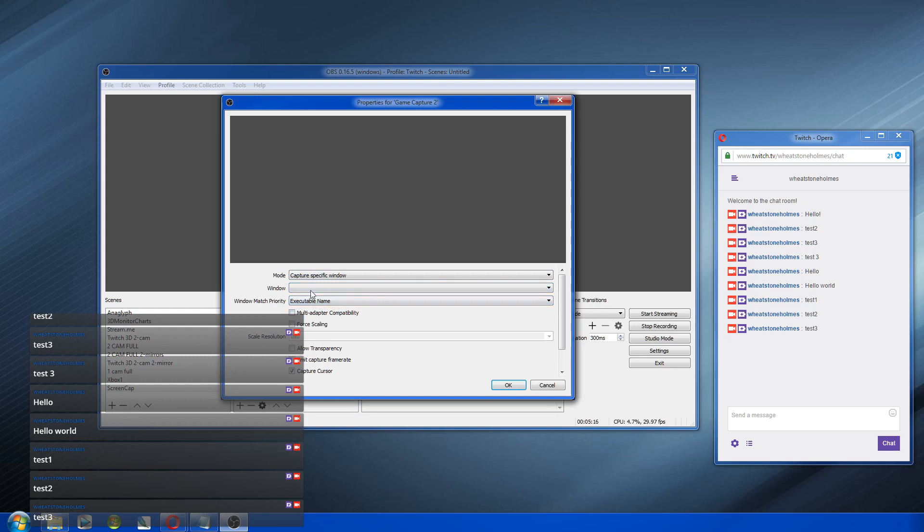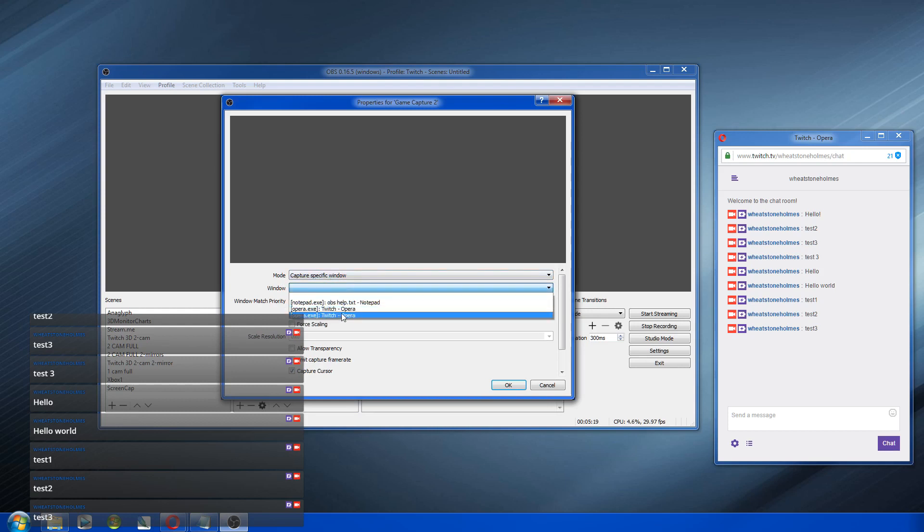And some of them don't work with the full screen application. So what you need to do is you say capture specific window. And then down here, you'll see a list of things you have running, including the game that might be running. That's if you are running the game.